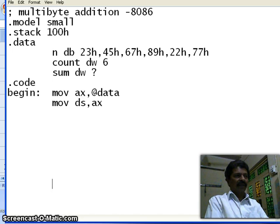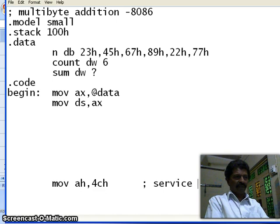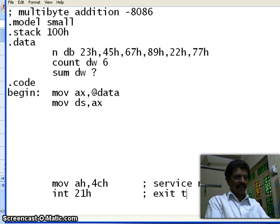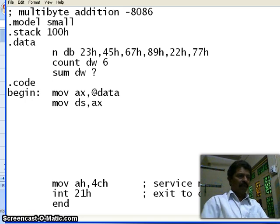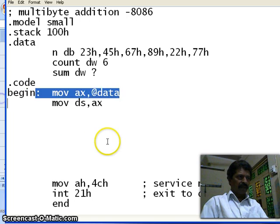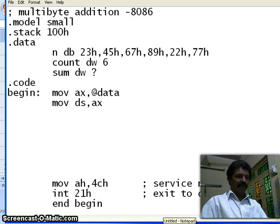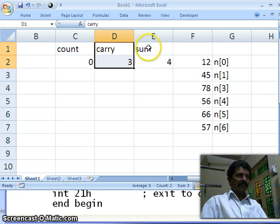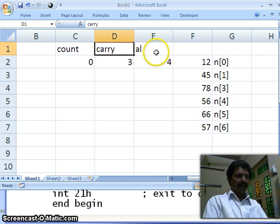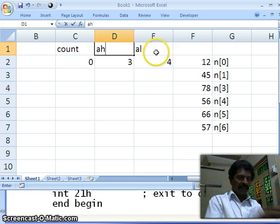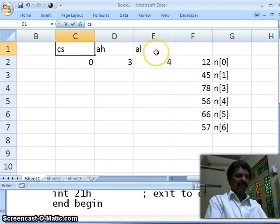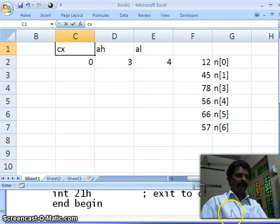Move AH comma 4Ch — this is the service number — and interrupt 21h, which is for exit to DOS. The label used here is begin. As I explained, I will use AL register for sum, AH register for carry, and CX register for count.